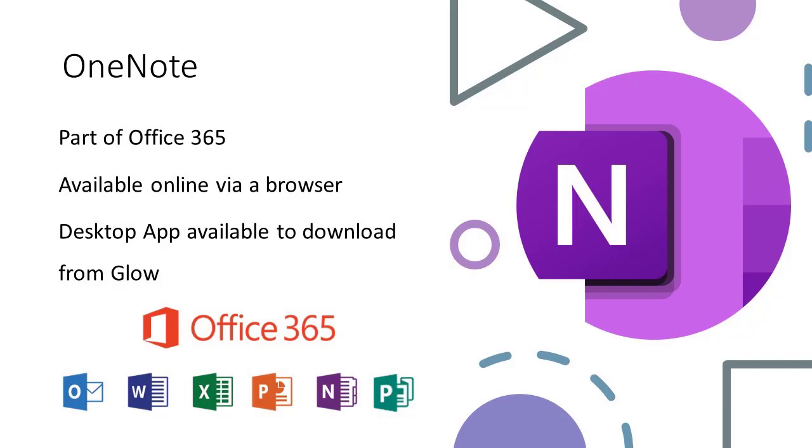With our Glow login, we can access Microsoft OneNote as part of the Office 365 tools. Microsoft OneNote allows educators the ability to create notebooks that help them stay organized, deliver curriculum, and collaborate with students and colleagues.